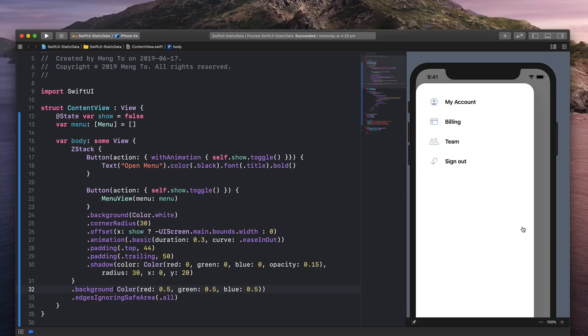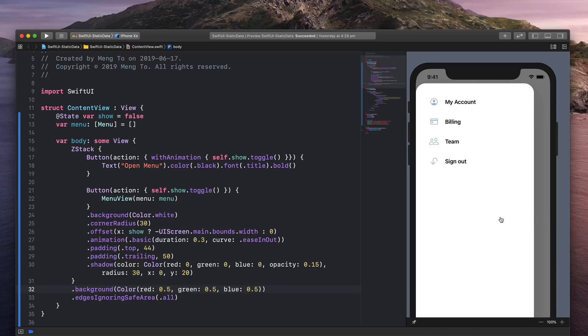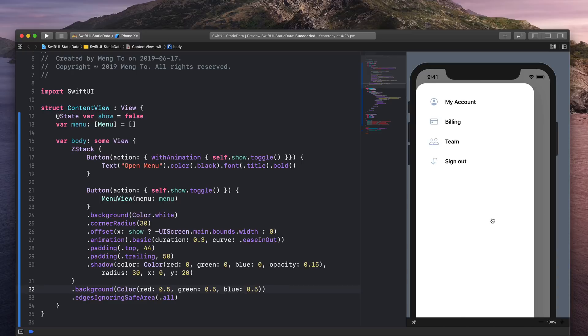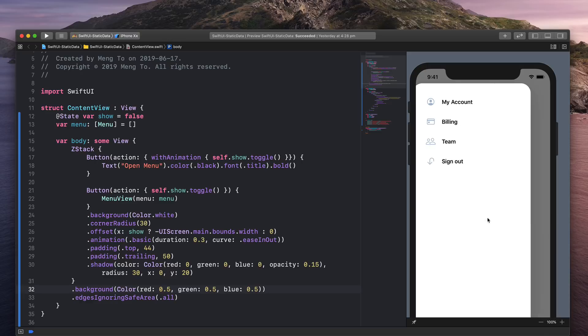So you can see that we have this menu here that we want to animate. And this is a custom animation. We have a view that is on the left, and when we click, it just moves to the right.